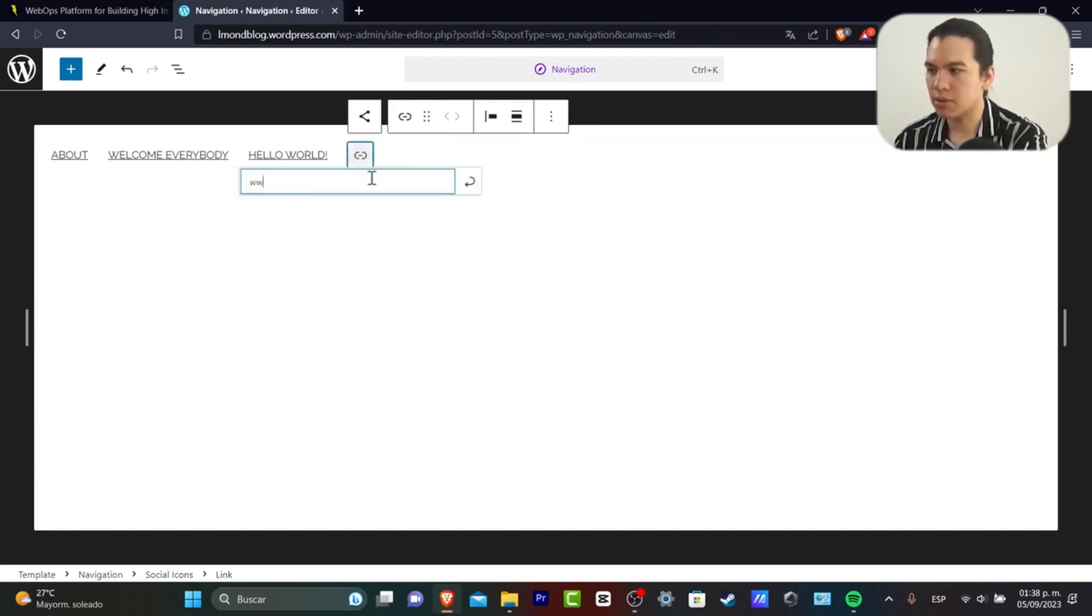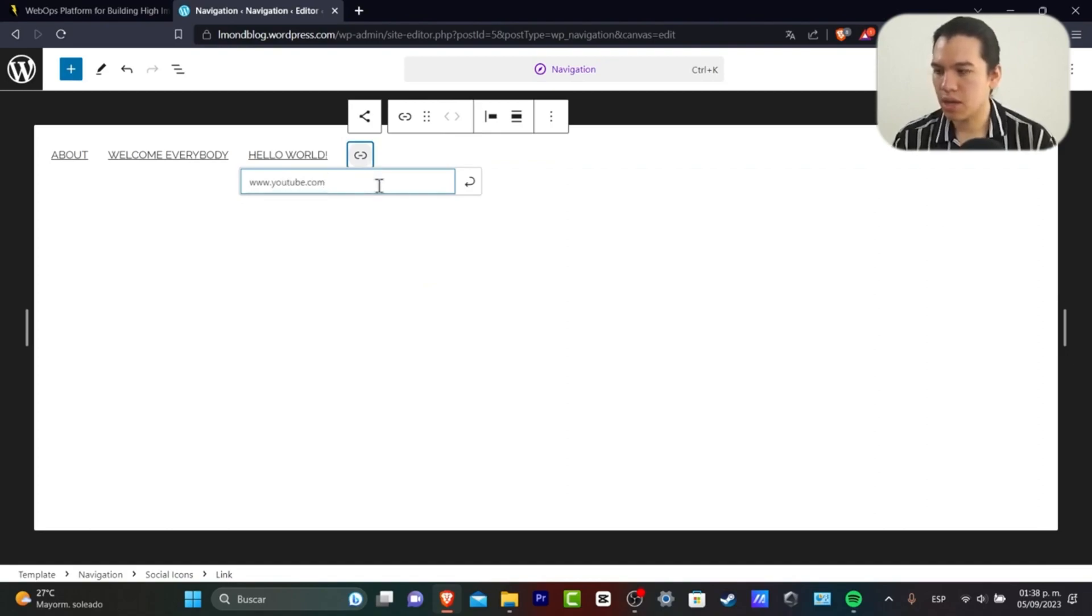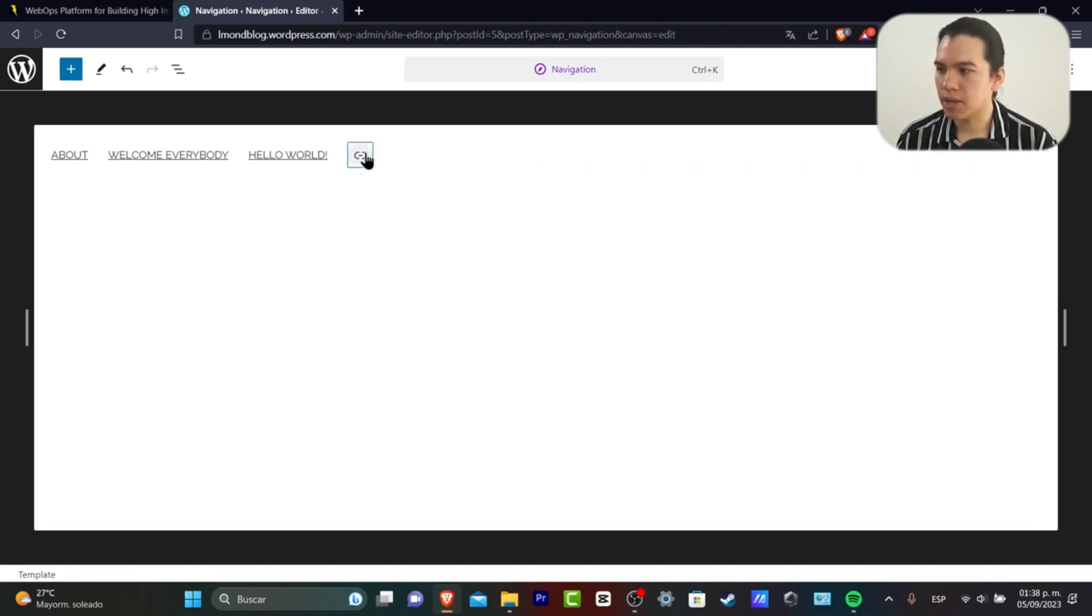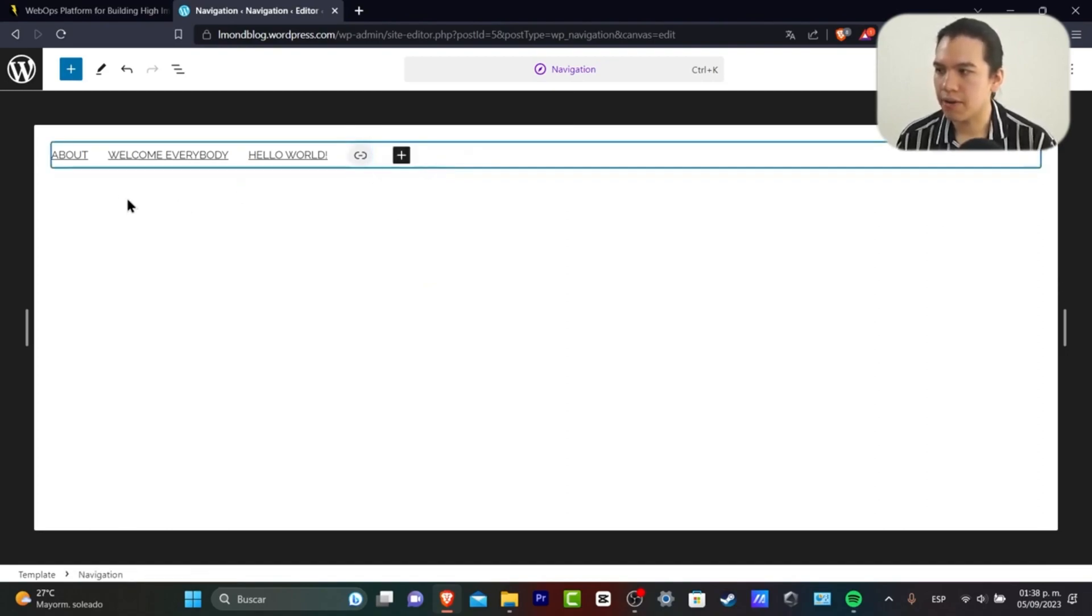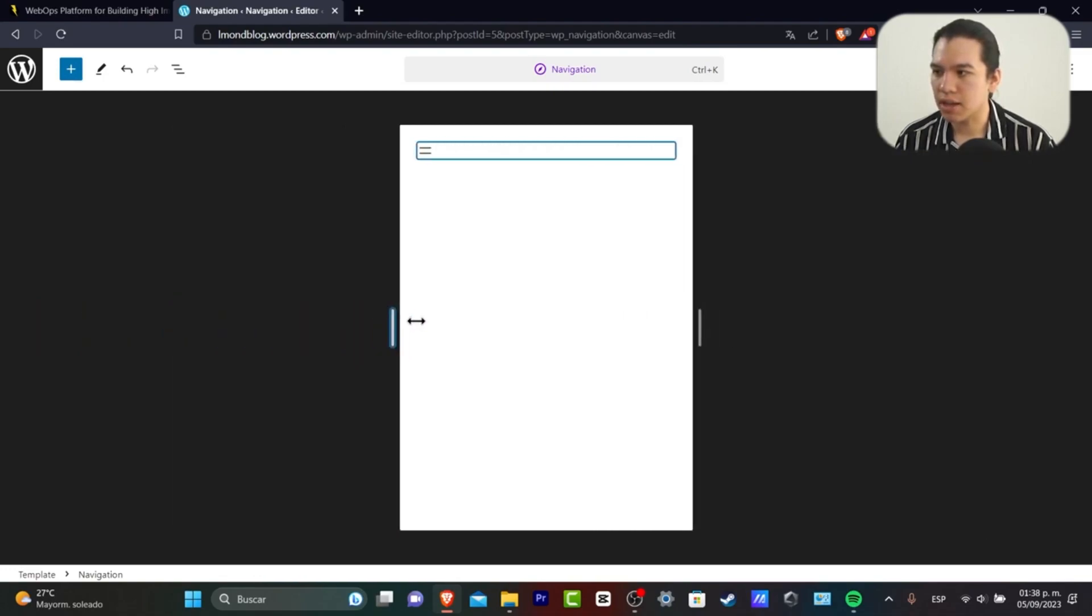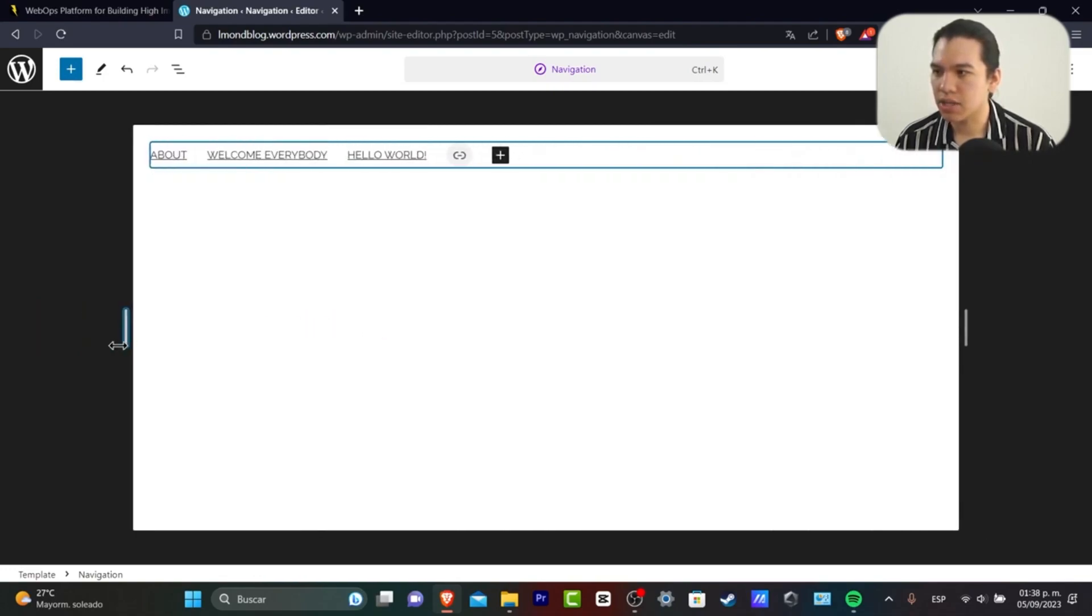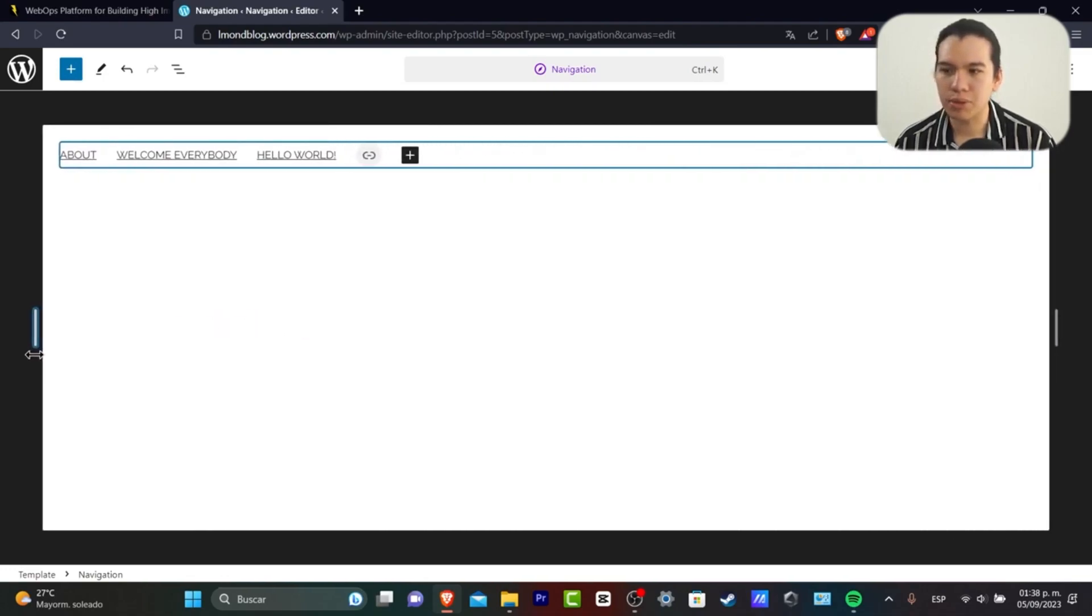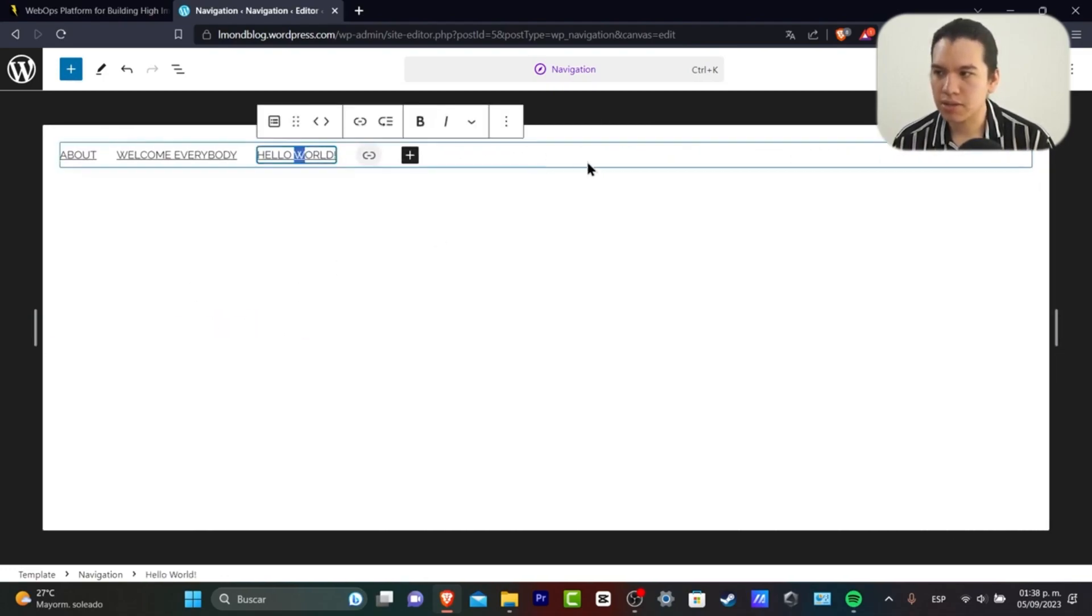Now we have the new navigation tool. You can make this look a little bit bigger.